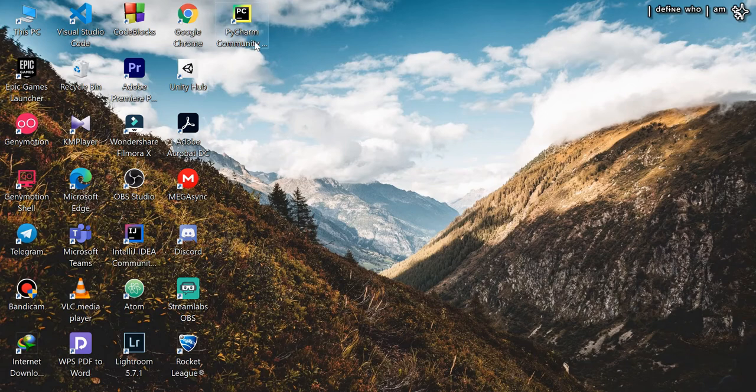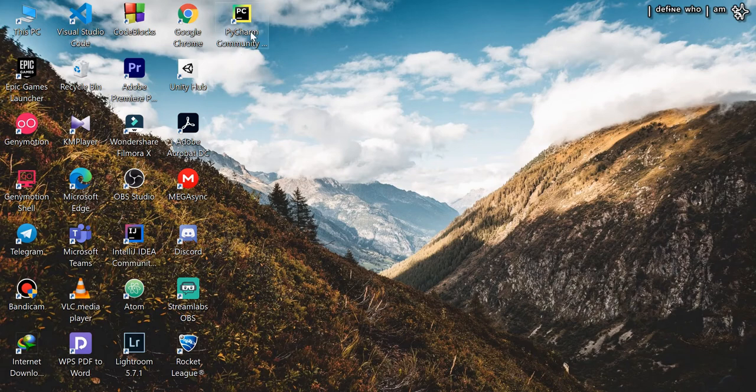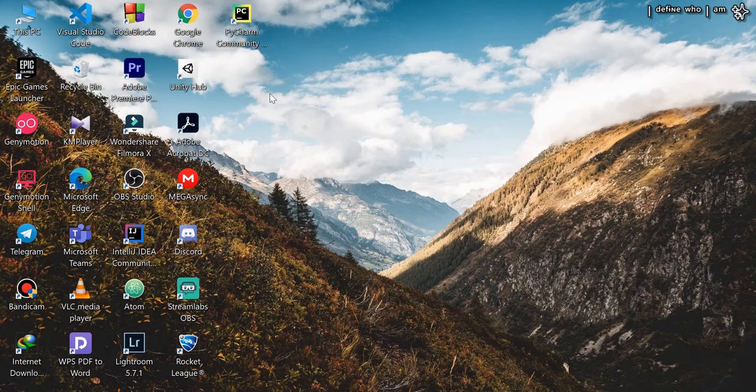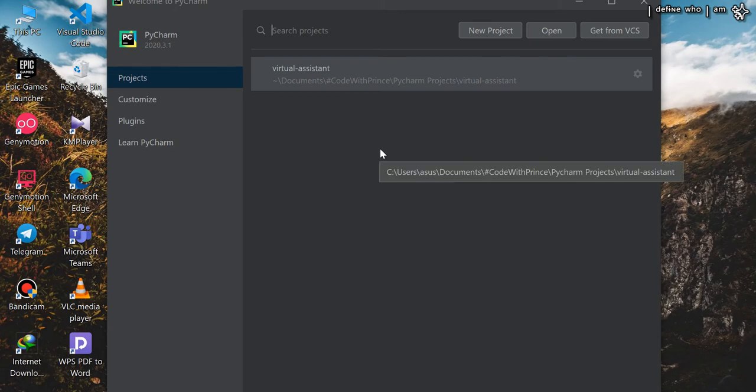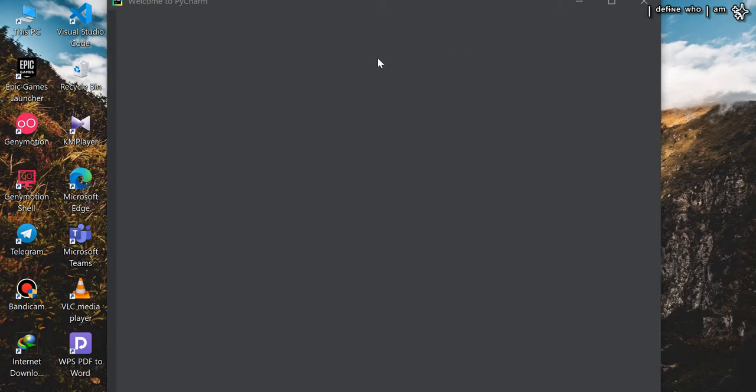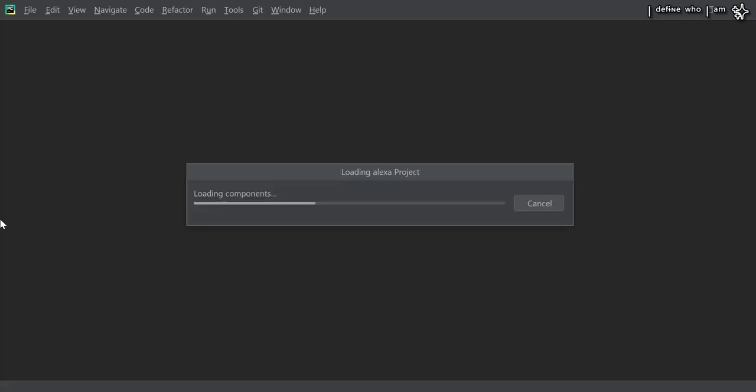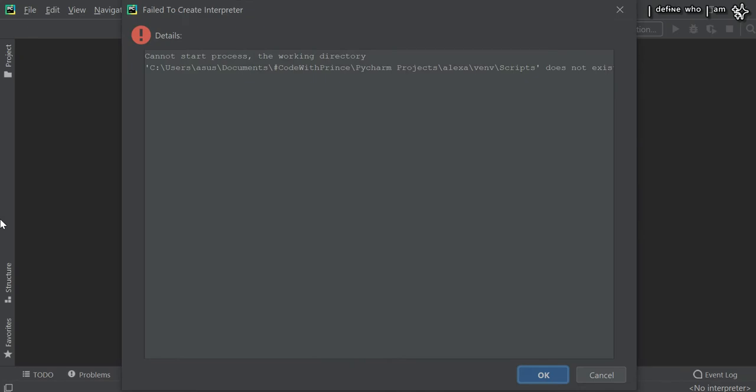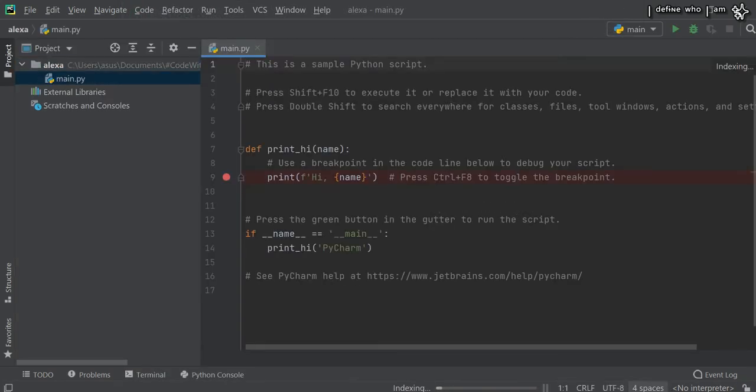I can make another video for the installation of PyCharm Community and the best settings. Simply open PyCharm, click on the new project tab, and name your project. I'm naming mine Alexa.